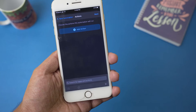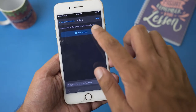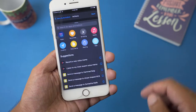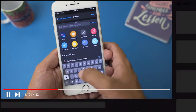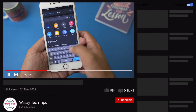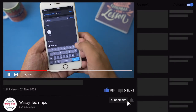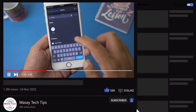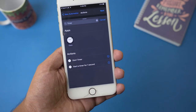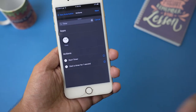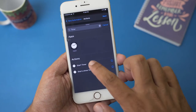Here we need to add an action — we're going to press on 'Add Action' and we're going to select Timer. Here you can see it says 'Start Timer.' You just need to select Start Timer — you'll understand it later. We're going to press on Start Timer.